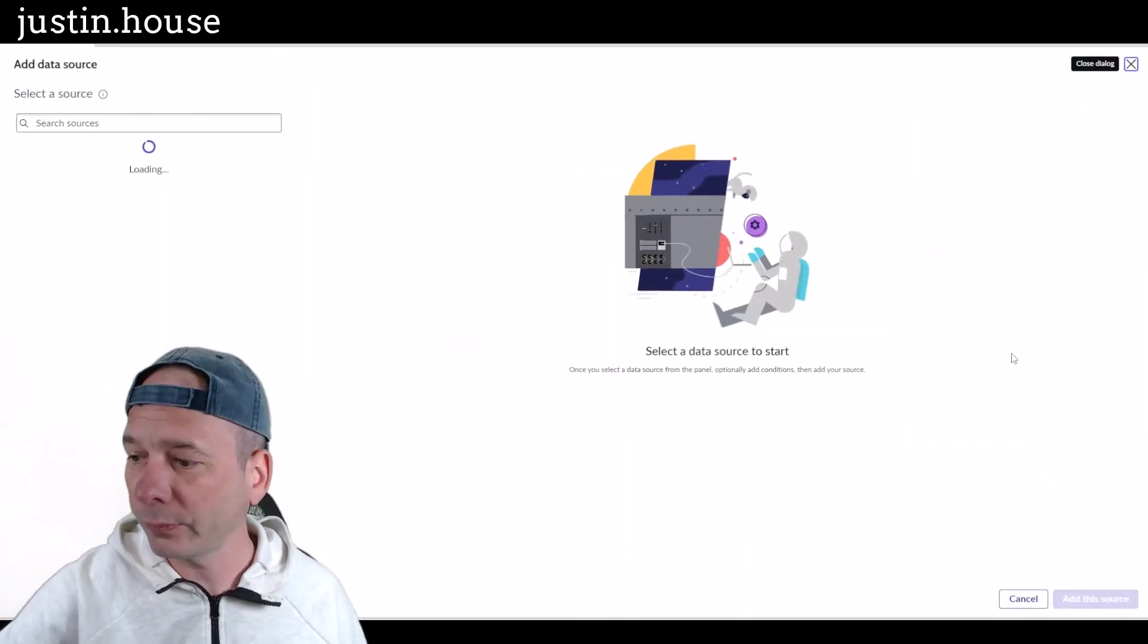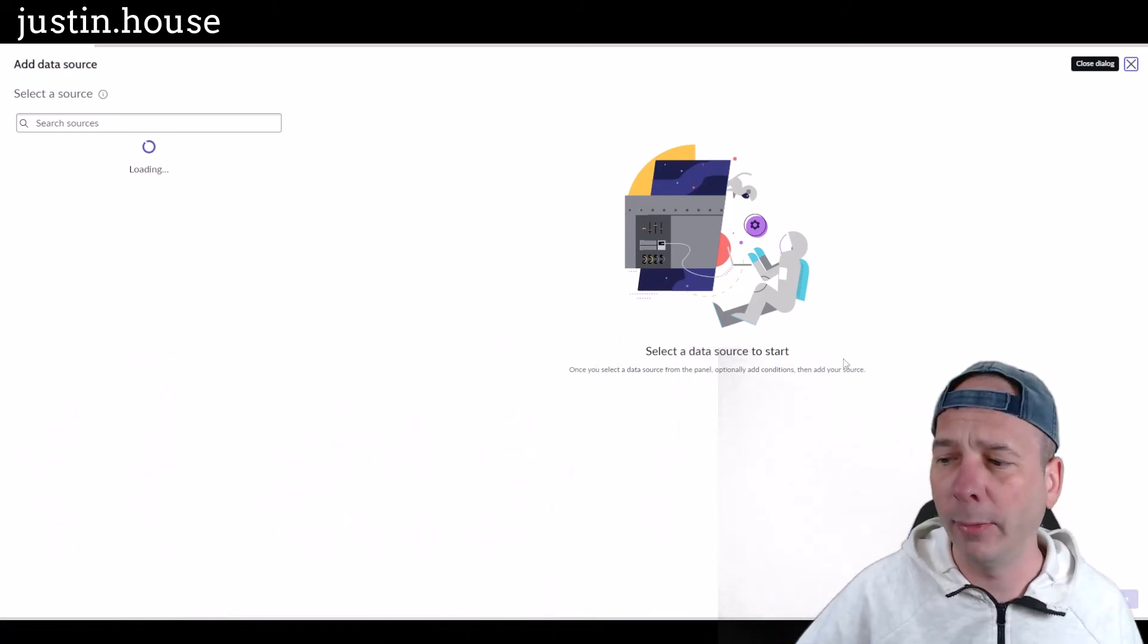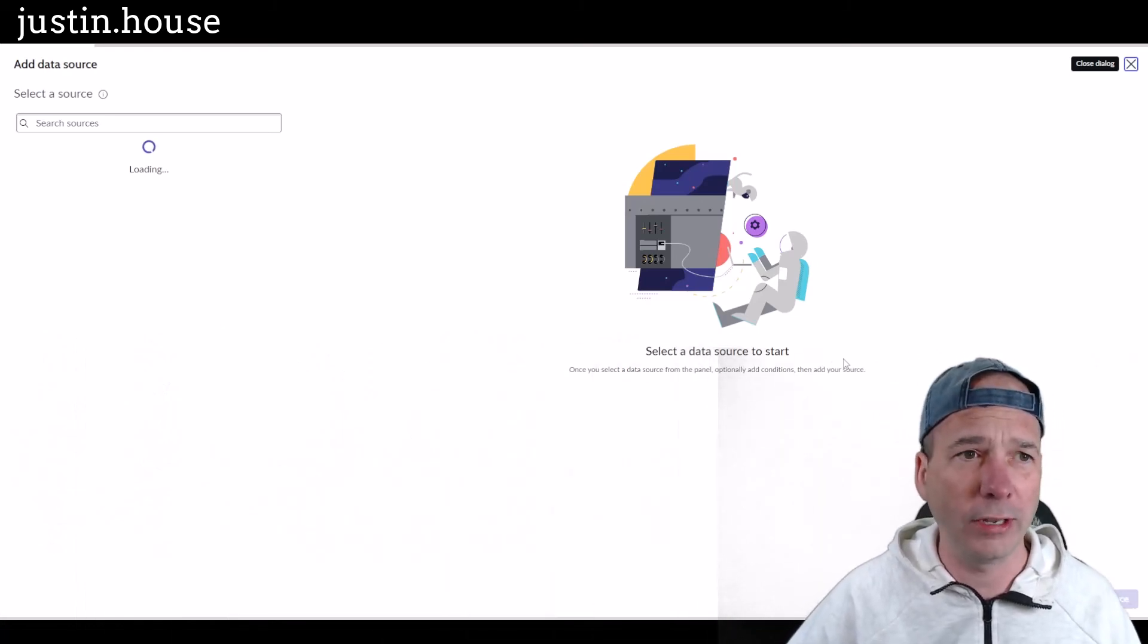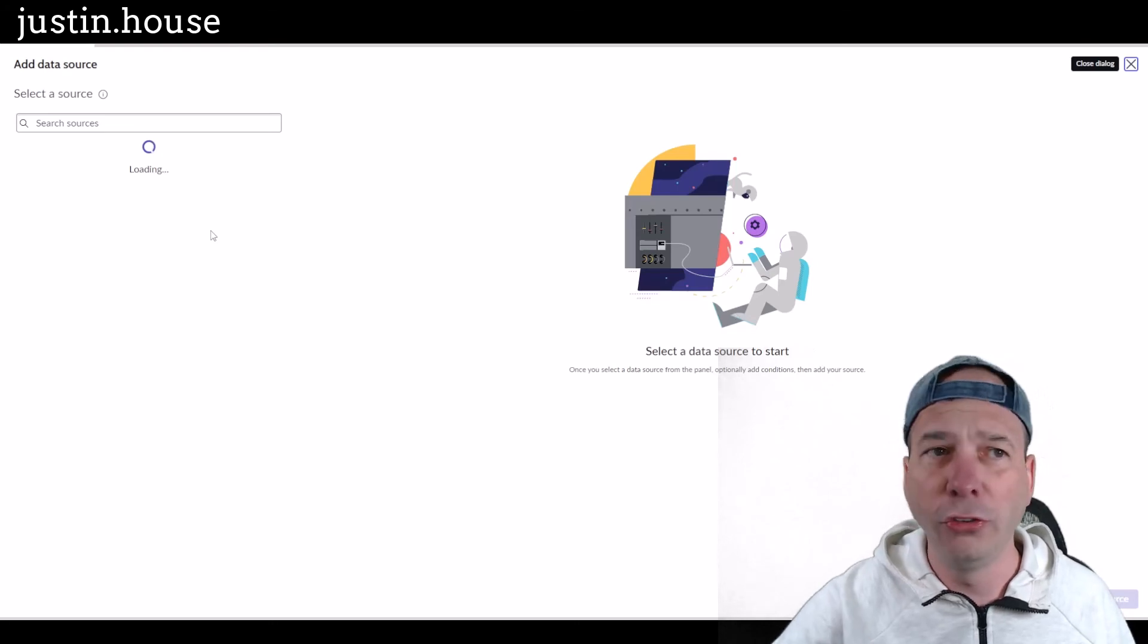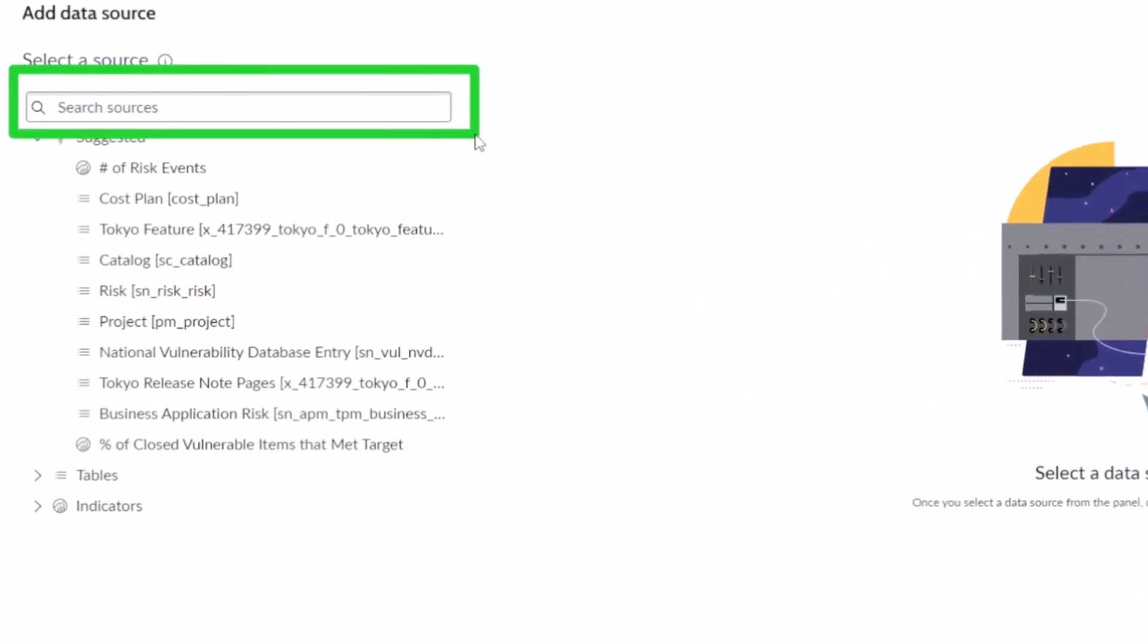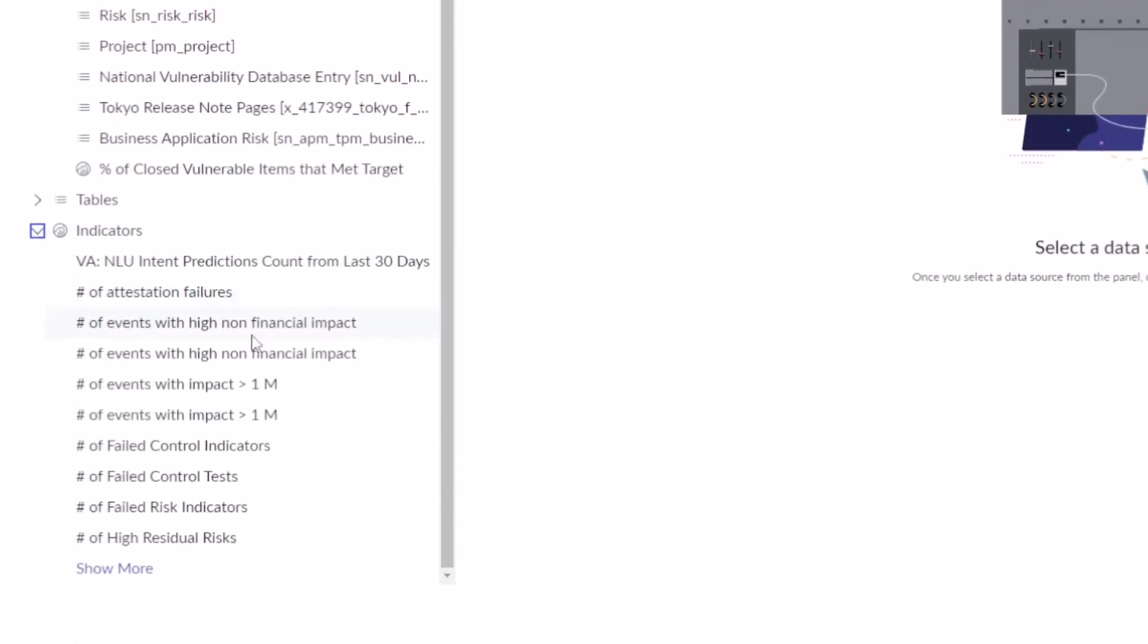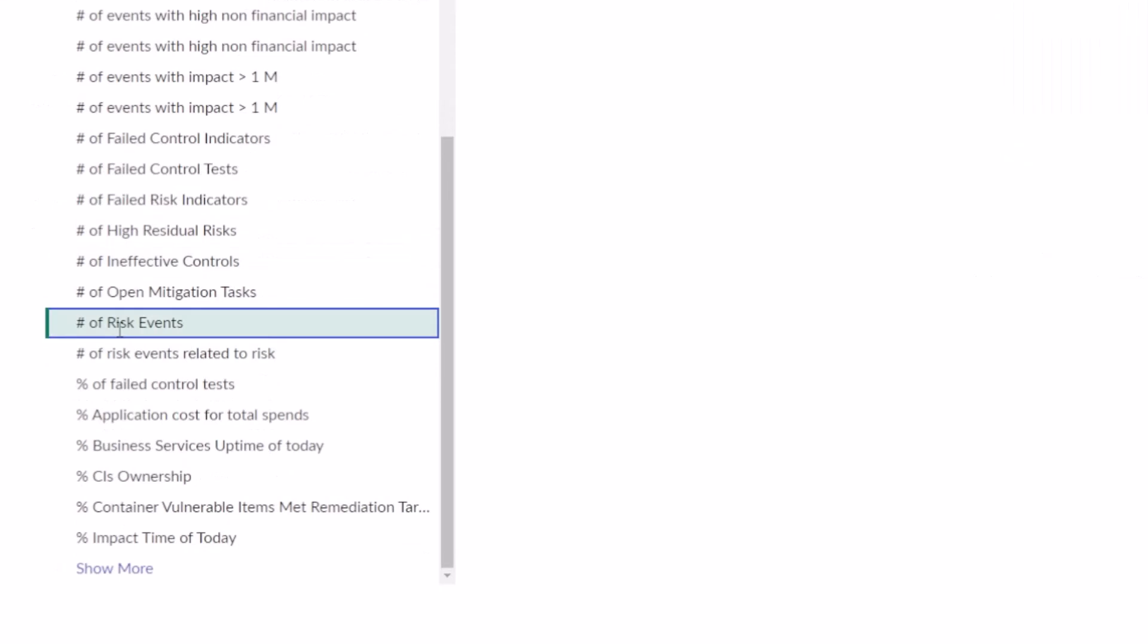This time, what I didn't cover in the other video where I selected those tables is when you're searching these sources here at the top, you get some suggestions. And look at this, you get Tables or you get Indicators, right? Doesn't say KPIs—that would have been helpful, ServiceNow. It says Indicators, and these are your KPIs that we were just looking at on the previous screen. I had some around number of risk events, so I'm going to look for that one here: number of risk events. And that is going to be what I select.